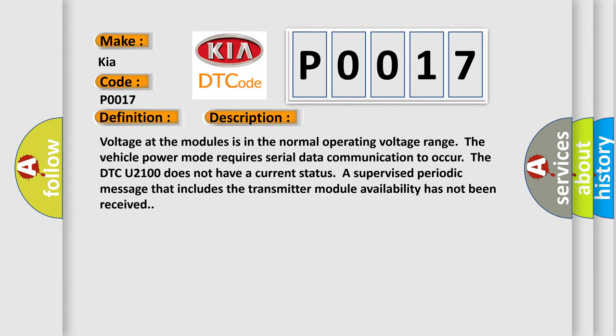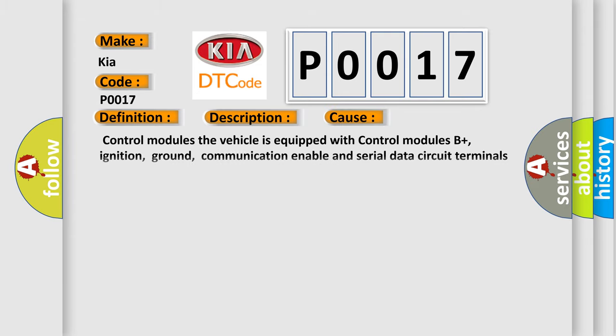This diagnostic error occurs most often in these cases. Control modules. The vehicle is equipped with control modules B+, ignition, ground, communication enable and serial data circuit terminals. Control module locations on the low and high speed GMLAN serial data circuits.